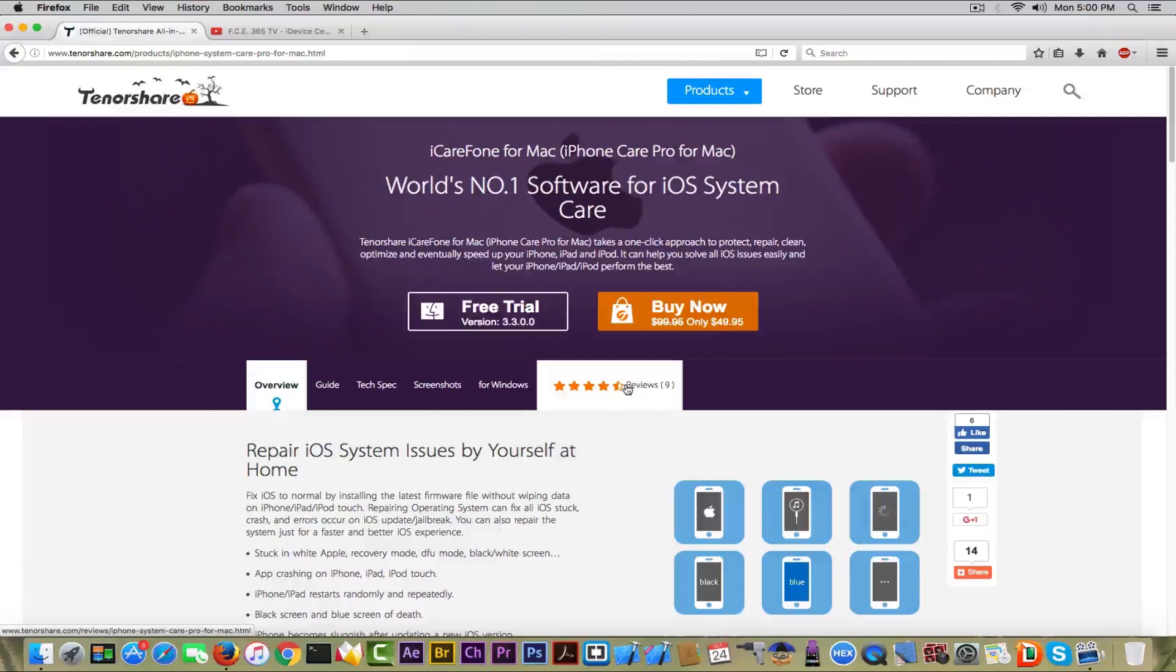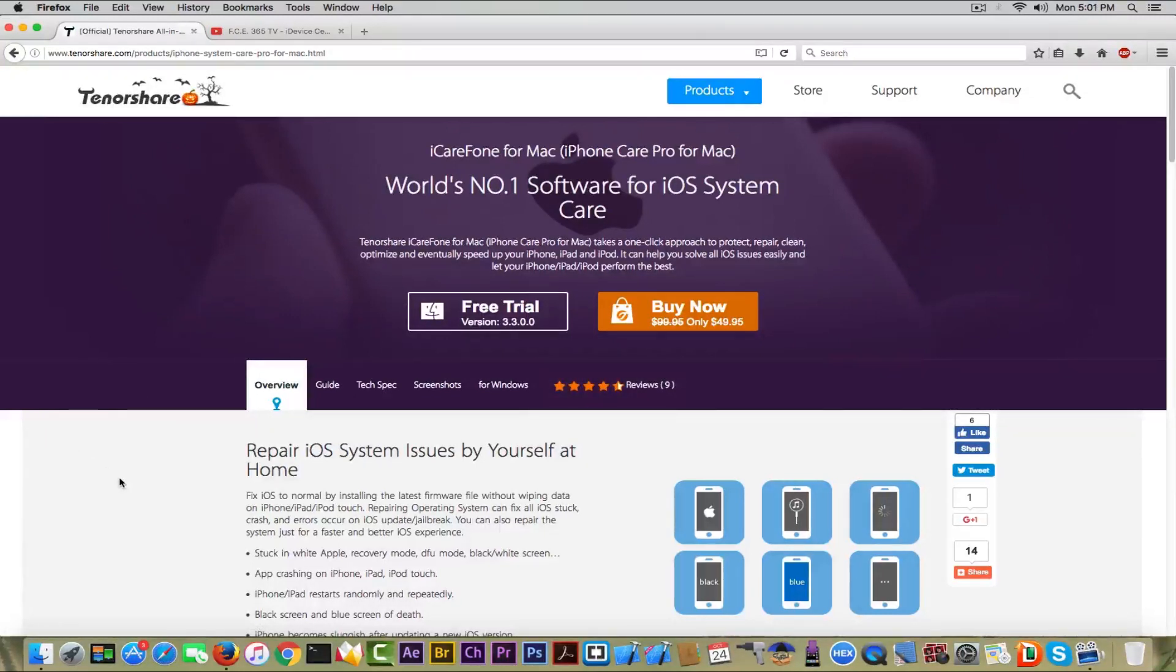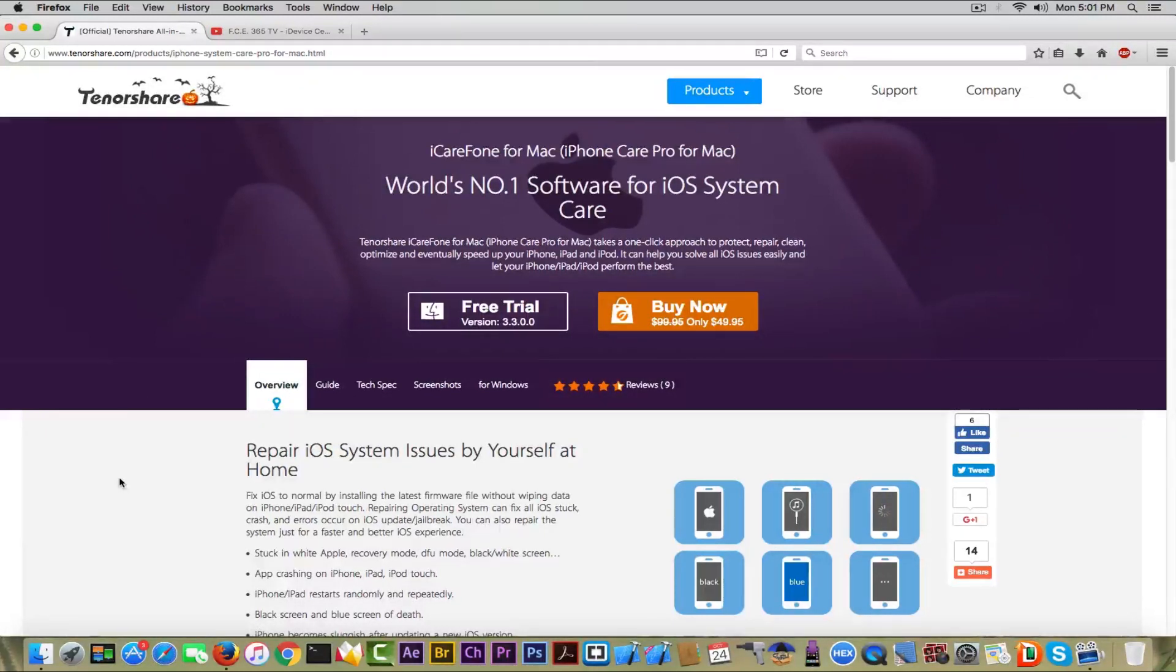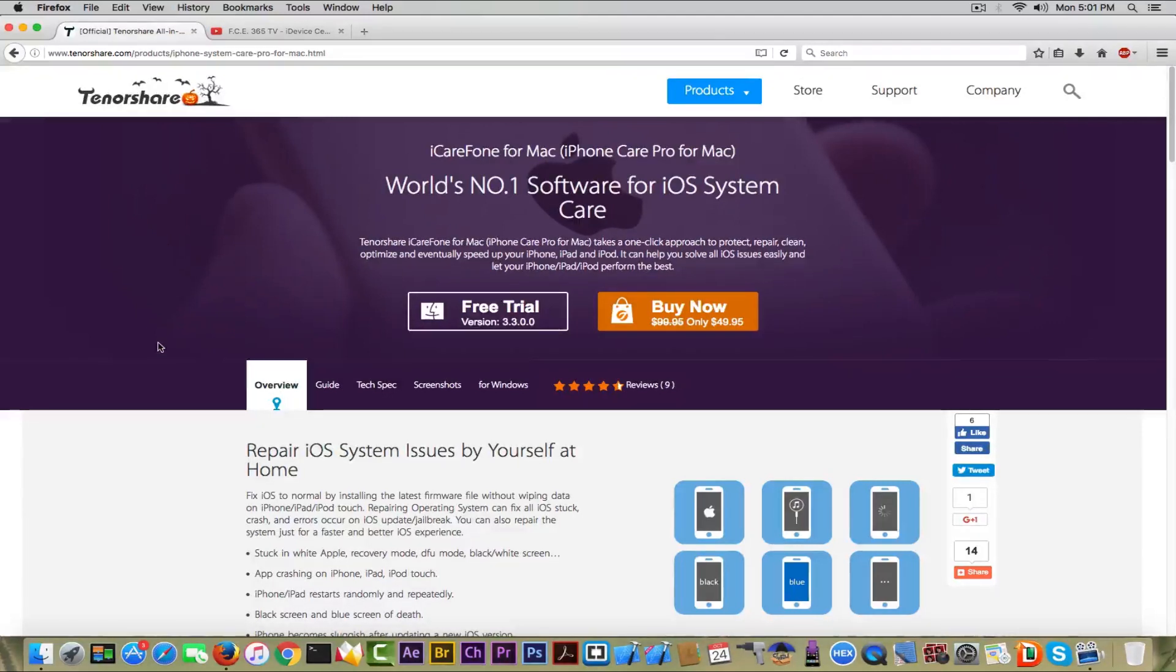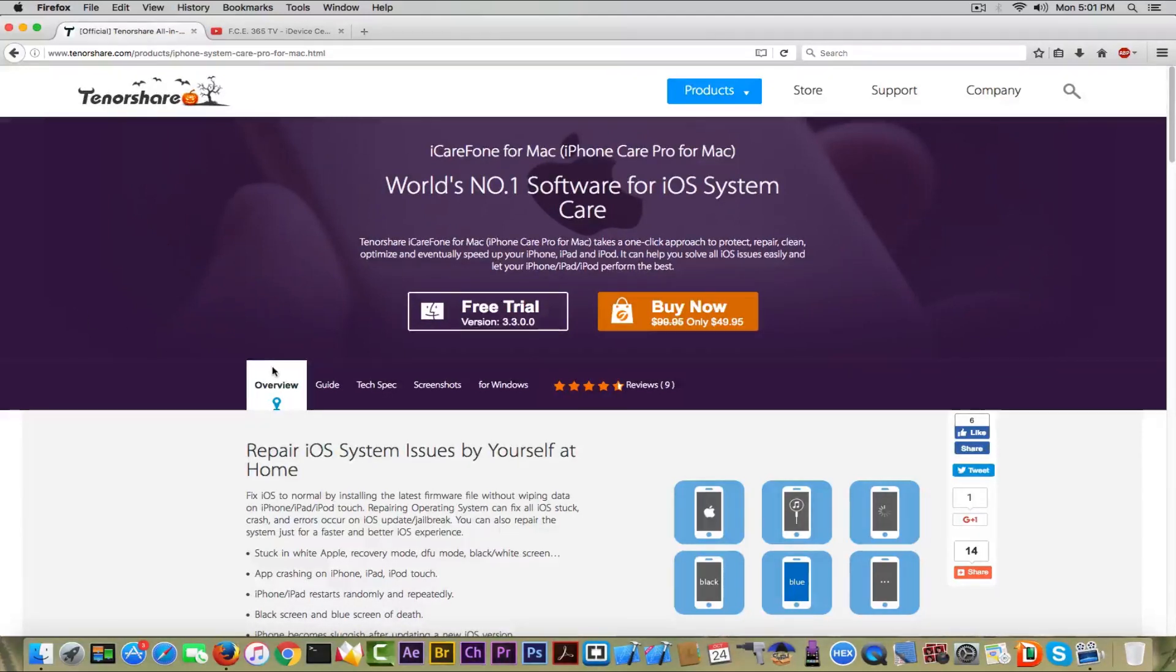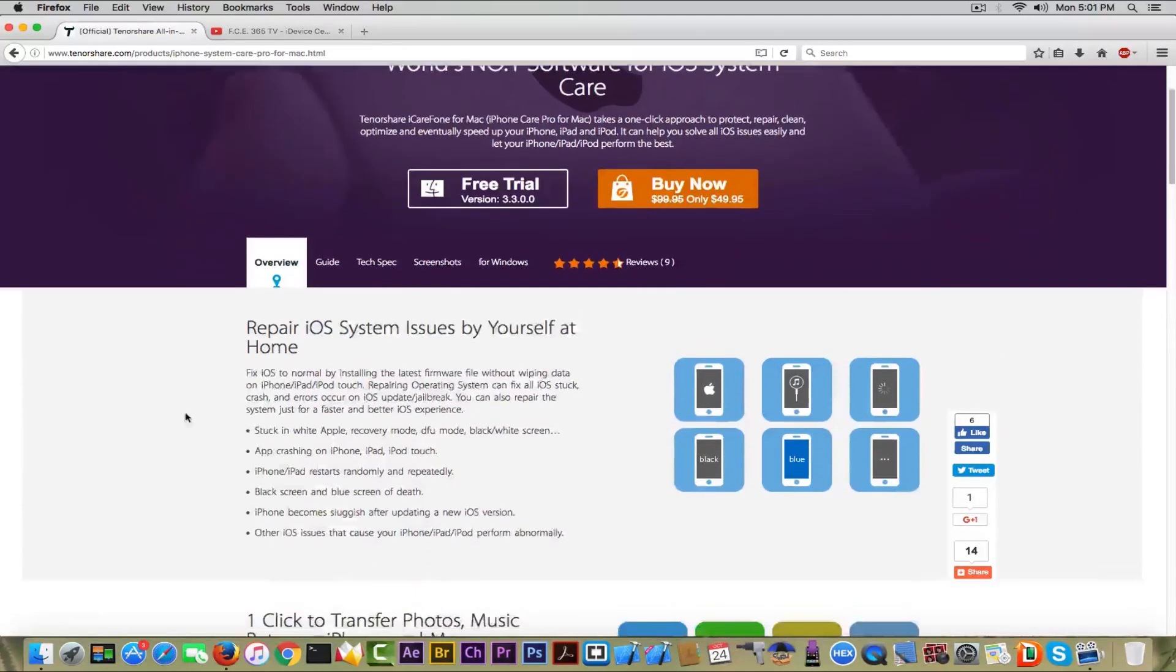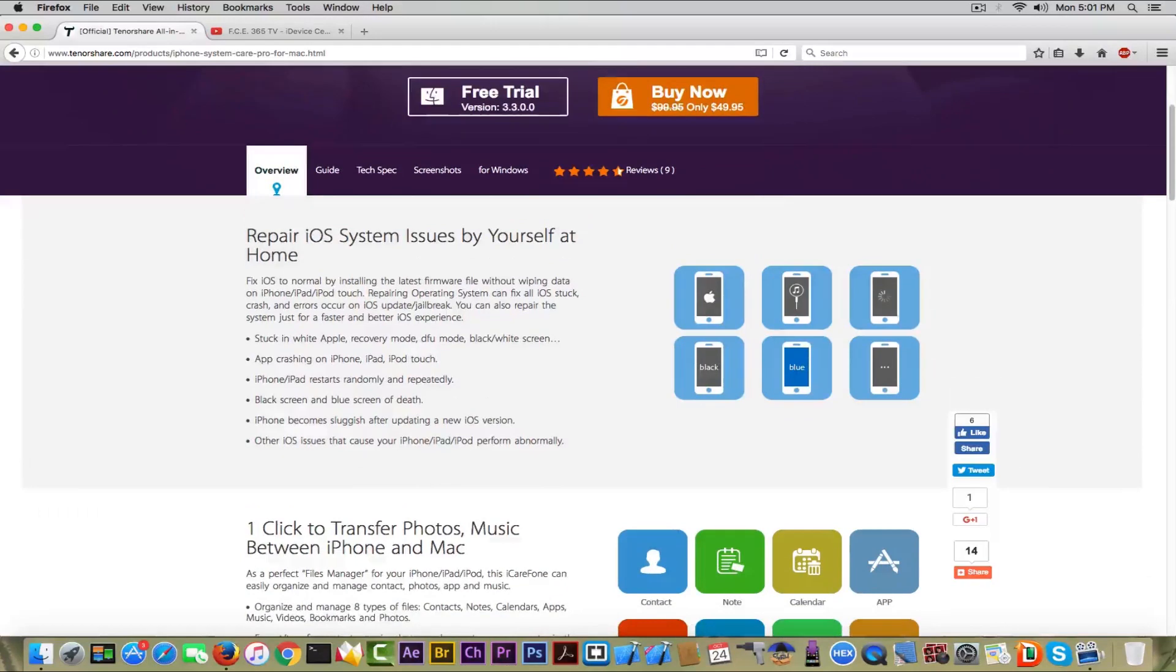I have the full version and I'm going to show you and review it for you to be able to see if it's worth buying or getting the app or not. But keep in mind, this is the world's number one software for iOS system care.